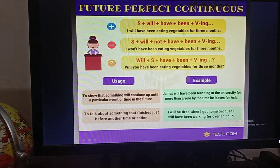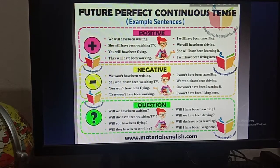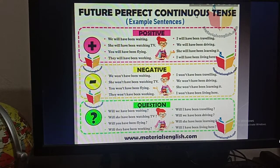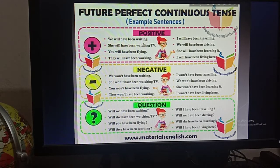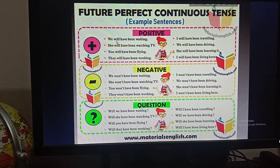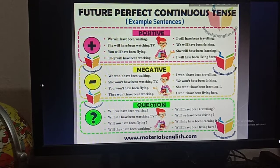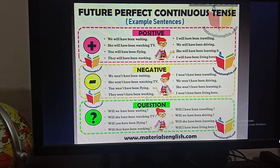In your classwork copy, write the structures, then the examples, then the uses and examples — you may use more than one page. Here are more example sentences for positive form: 'We will have been waiting.' 'She will have been watching TV.' 'You will have been flying.' 'They will have been working.' 'I will have been traveling.' 'We will have been driving.' 'She will have been learning it.' 'I will have been living here.'